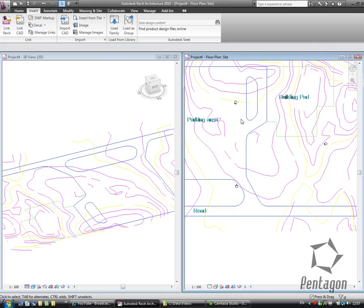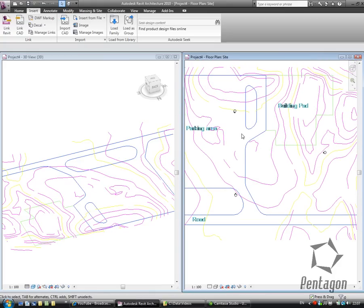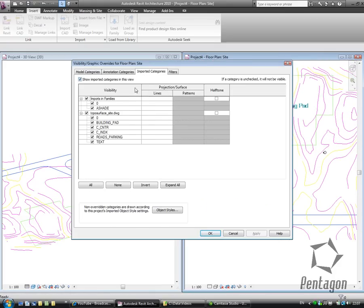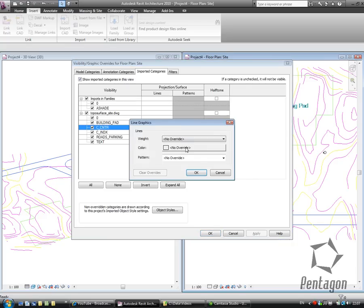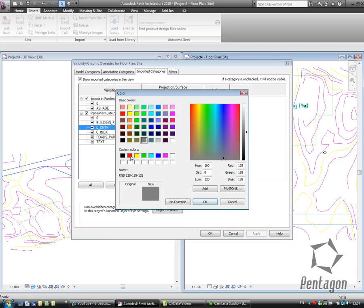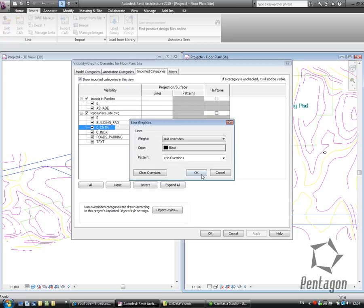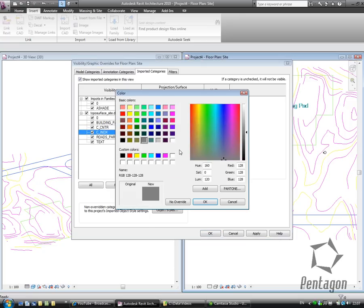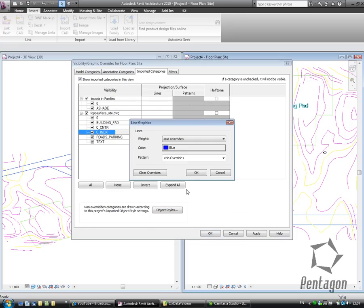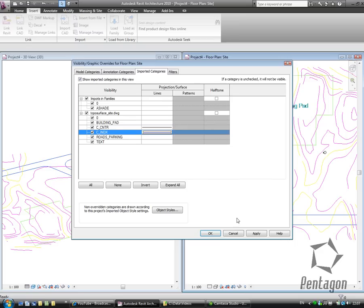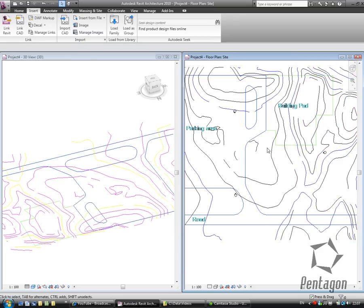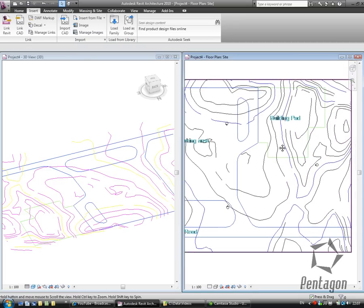Just a quick tip: if I type in VG on the screen, stands for visibility graphics, I can look at my imported categories and you'll see the traditional AutoCAD layers. We can change the color of these layers. I'm just going to make the contour lines black and blue so they stand out a bit better on the screen. So if I hit Apply and OK, that's it changed.